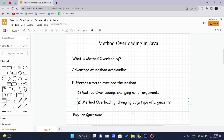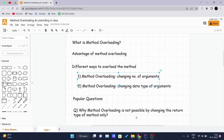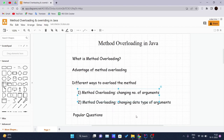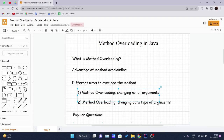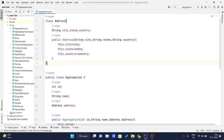There are two ways by which you can overload a method: method overloading by changing the number of arguments the method is accepting, and method overloading by changing the data type of the argument it is accepting. Let's go into the IDE and see an example.